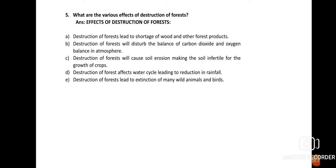Effect (d): Destruction of forest affects the water cycle, leading to a reduction in rainfall. Forests contribute large amounts of water vapor to the atmosphere through transpiration from plants. Since forests contain many plants, water is lost from plant surfaces and enters the air as humidity, contributing to increased rainfall. Destruction of forests disrupts this water cycle and leads to reduced rainfall.